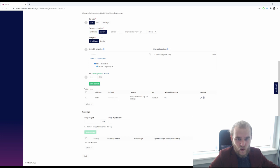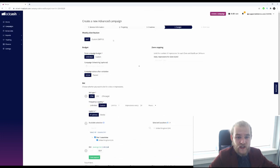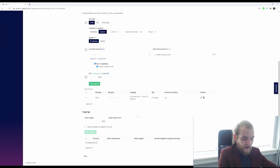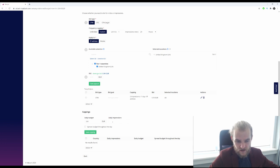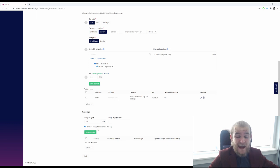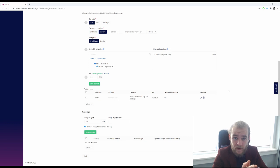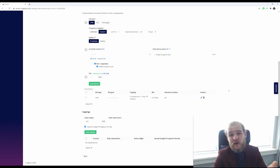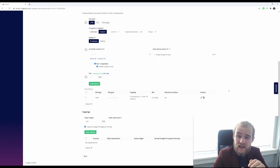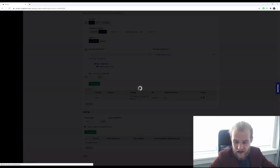And then right here we've got the cappings. So we don't have a total campaign budget, but I want a daily budget of 200 euros, for example. Daily impressions I can leave open. Spread budget throughout the day, I do recommend you pressing that, because that way it will automatically use your daily budget over the full day instead of spending it all as fast as possible and maybe spending your daily budget in the first five hours, for example, and having the rest of the day without any budget left. So I'm going to save that capping.